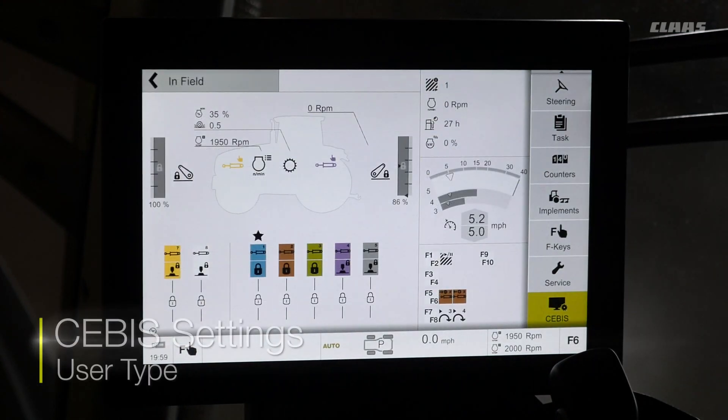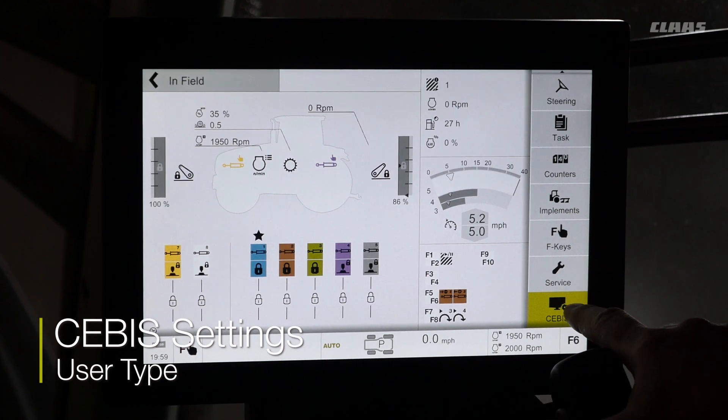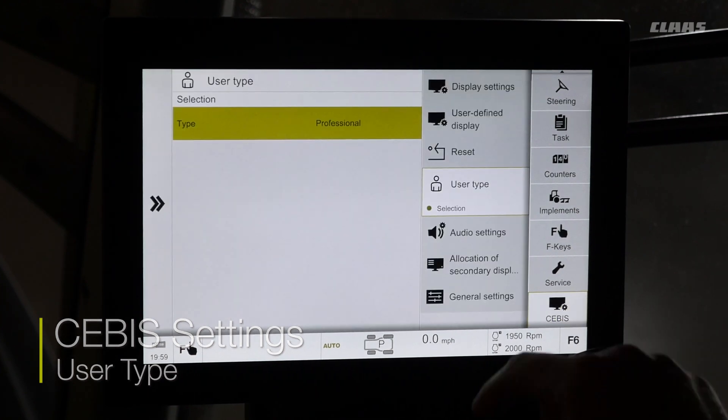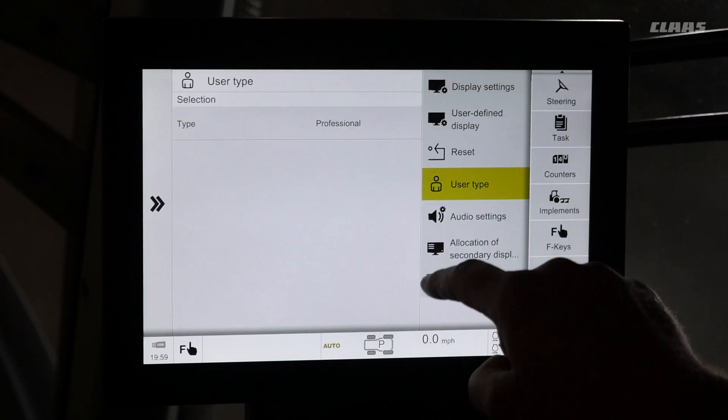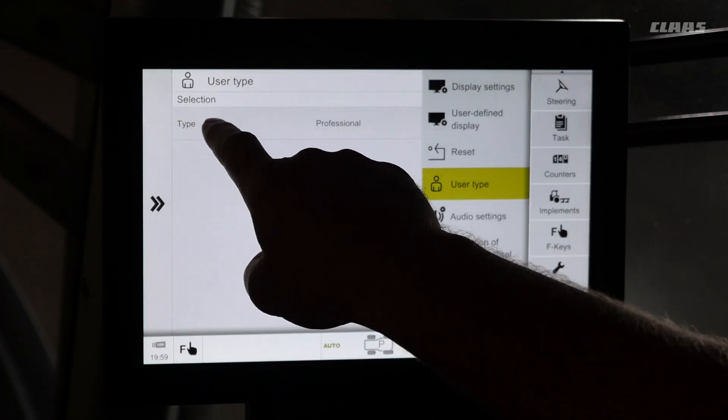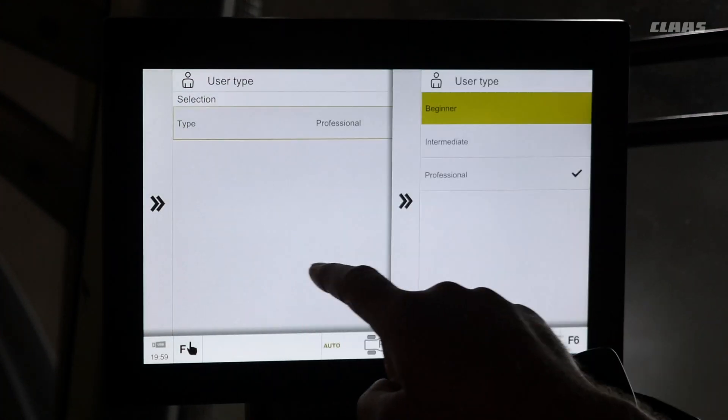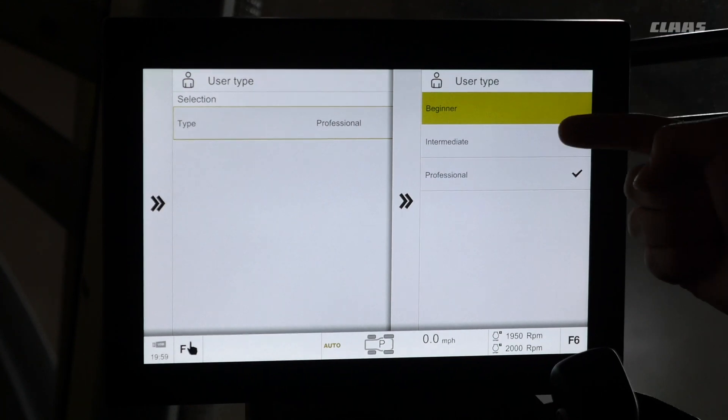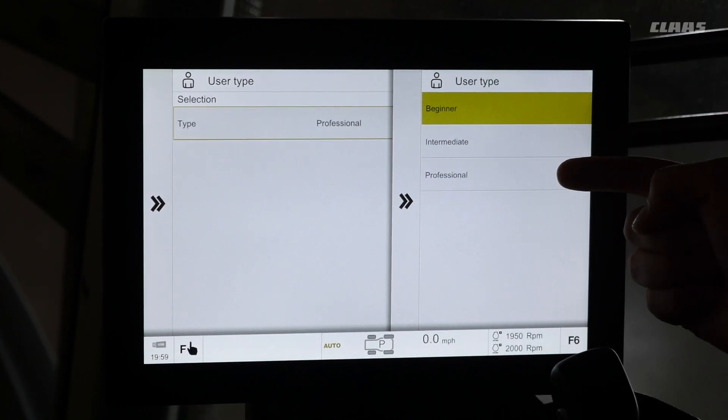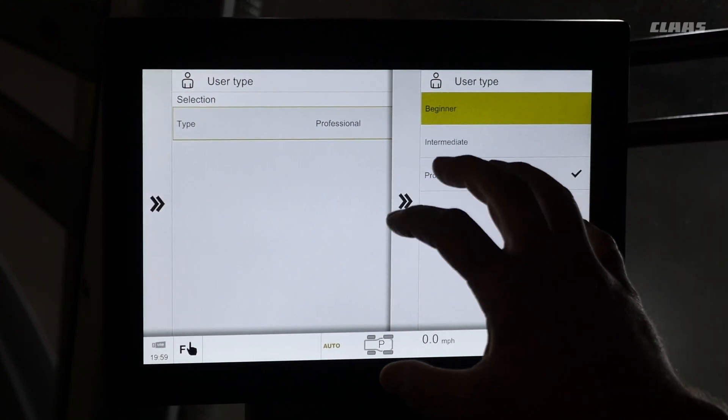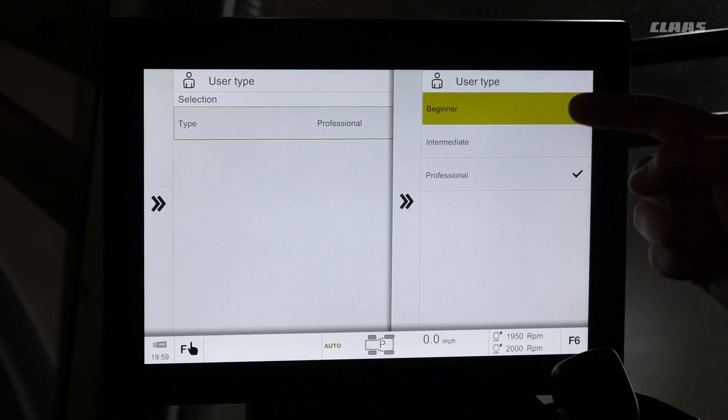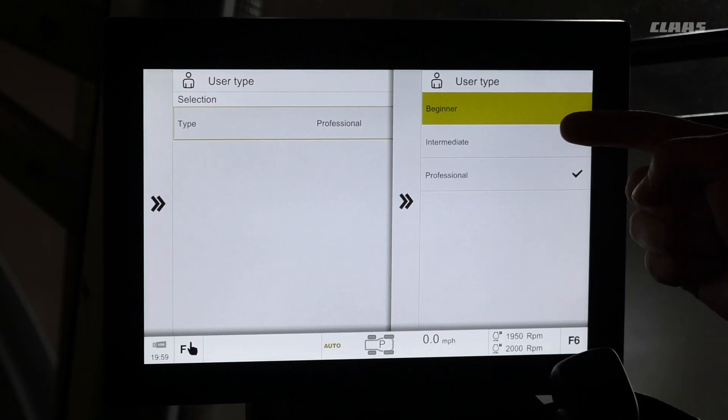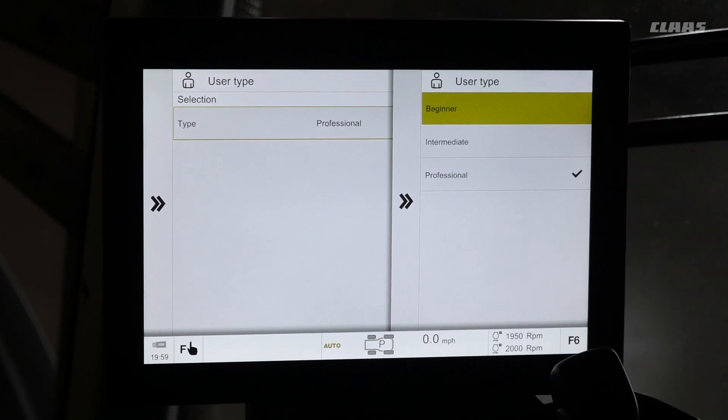To select our user type, we will select our SEBIS menu on the right hand side here. We will select user type. In this menu, we can select between three different levels of options that we'll be able to adjust on our screen from beginner to intermediate to professional.